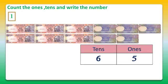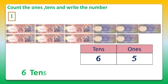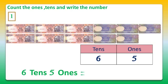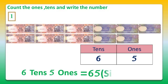6 tens means 60, and 5 ones is 5. So the number is 60 plus 5, that is equal to 65. Now we will write the same number in words: 65.